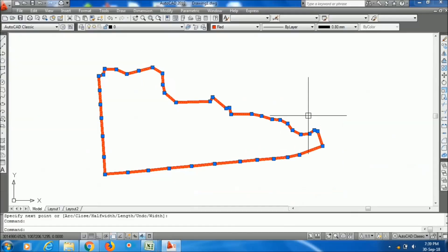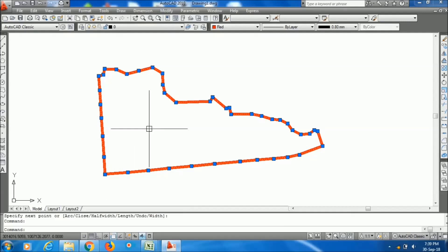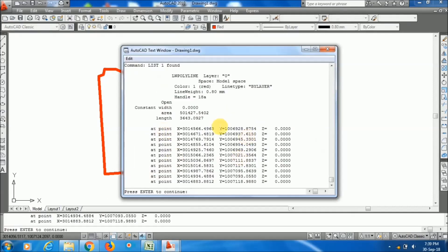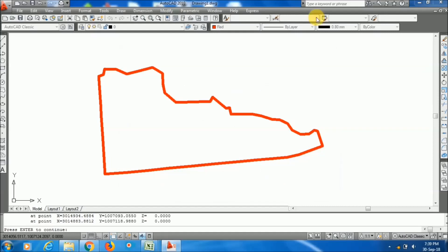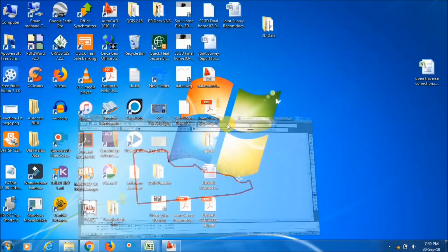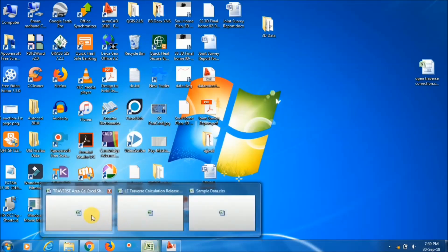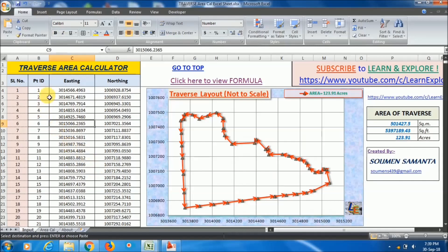This is the actual traverse drawn in AutoCAD. The Excel sheet shows the area as 501,427.5 square meters. Now checking in AutoCAD using the List command (LI), the area shows 501,427,540.2 — which is absolutely correct and matches the Excel sheet. So this Excel sheet is working fine.